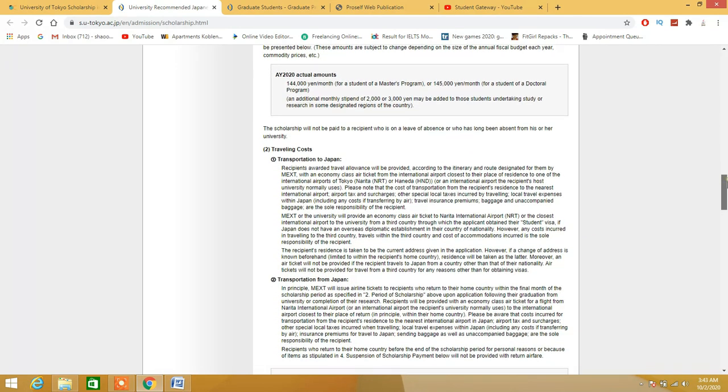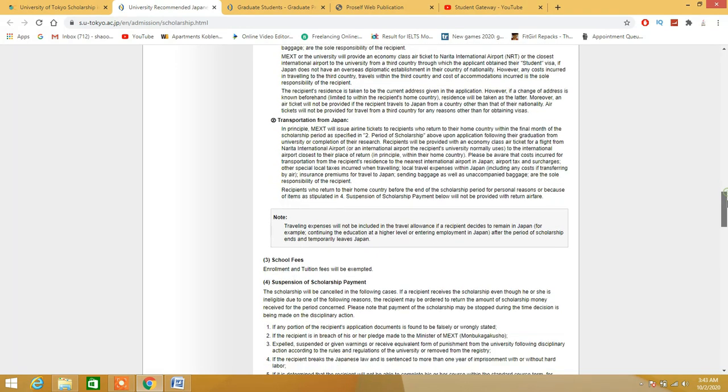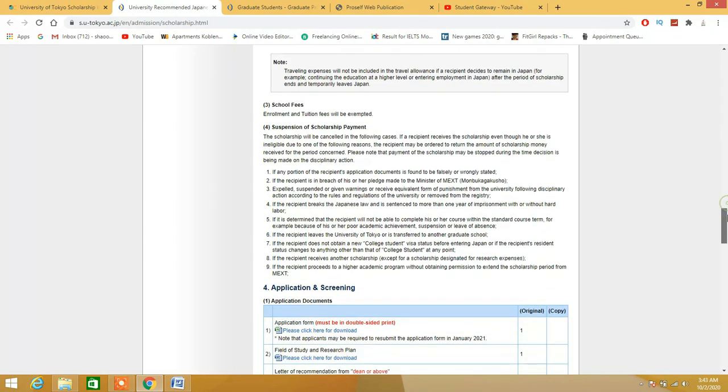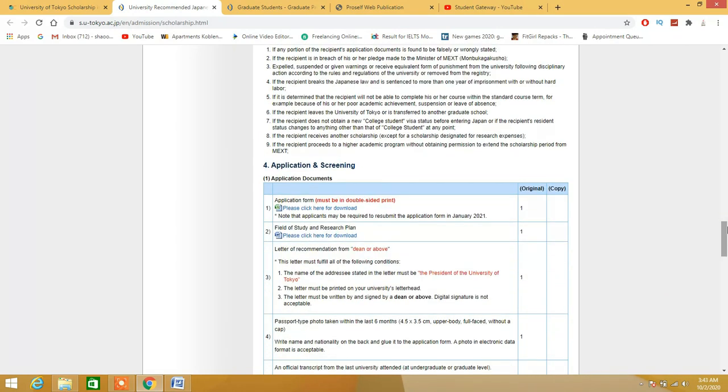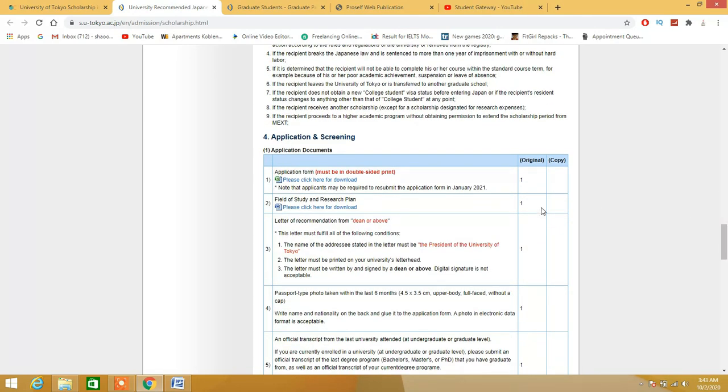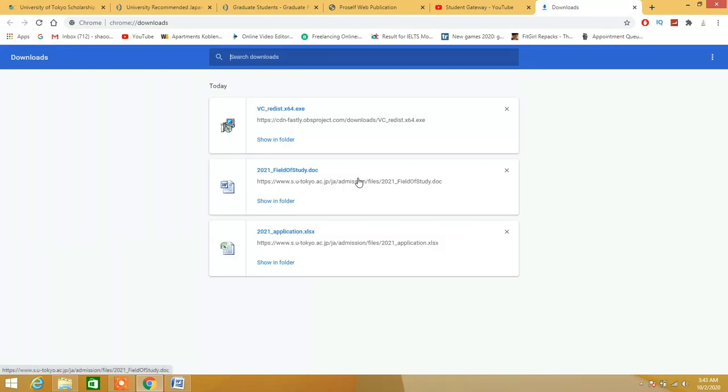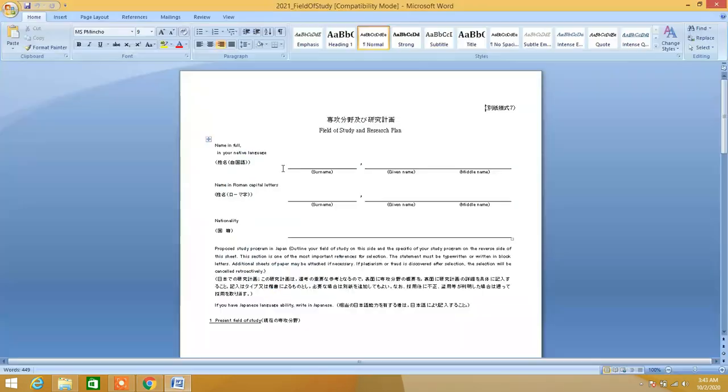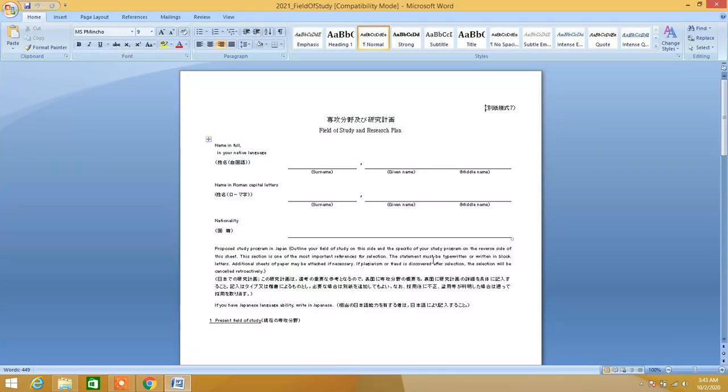These are the two files which you are supposed to download. I have already downloaded them as you can see right here. Let's just open up these files.